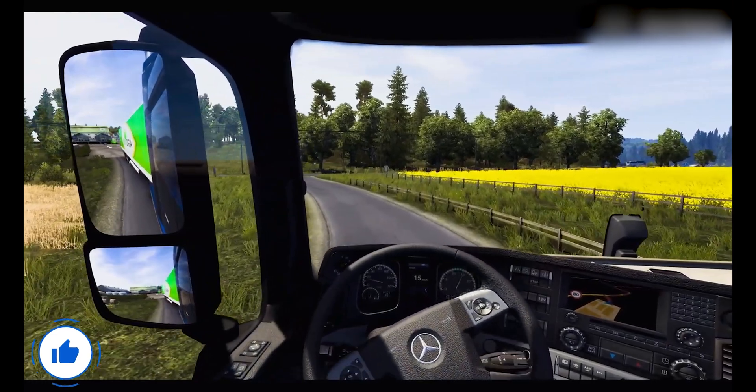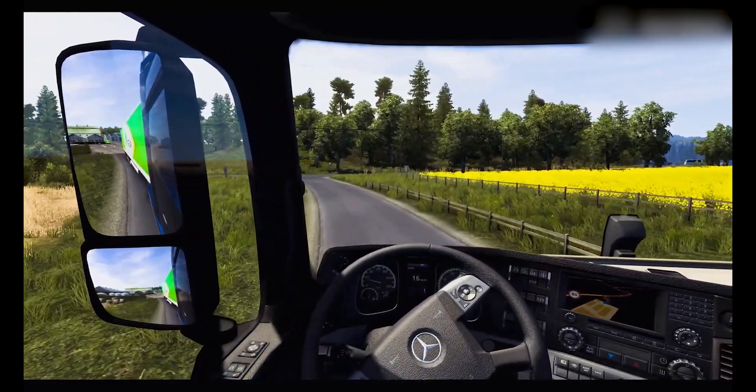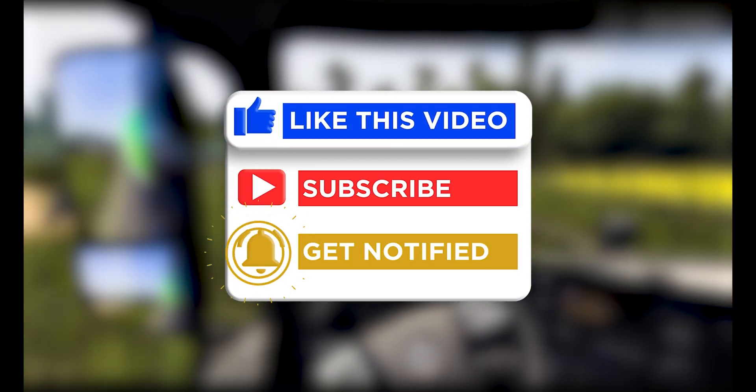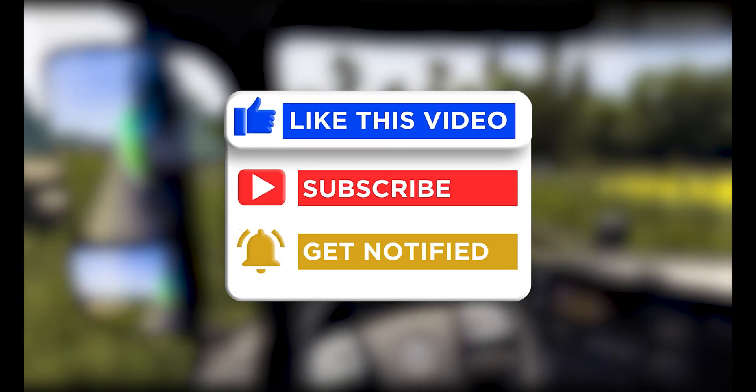That's all for this video. If you found it helpful, don't forget to like, share, and subscribe. Thanks for watching, and I'll see you in the next one.